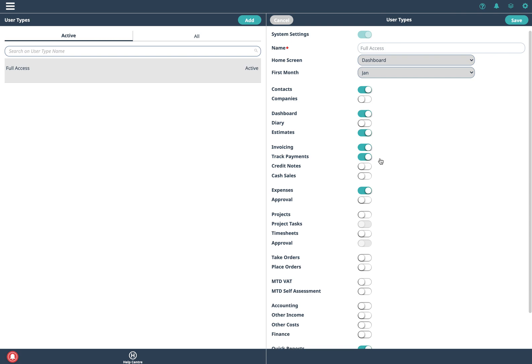Another little tip is if you're using invoicing and expenses there's a really powerful feature called the dashboard and that summarizes all of your financial information. If you want to see that screen to have that as your default screen when you log in you can just select whichever home screen you want up here and that's what appears when you log in.